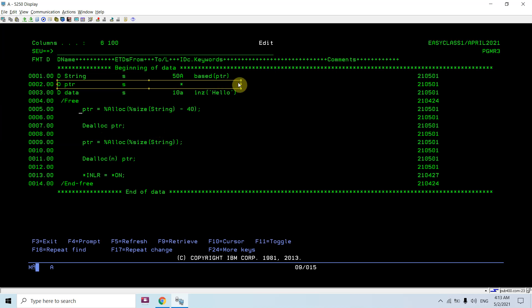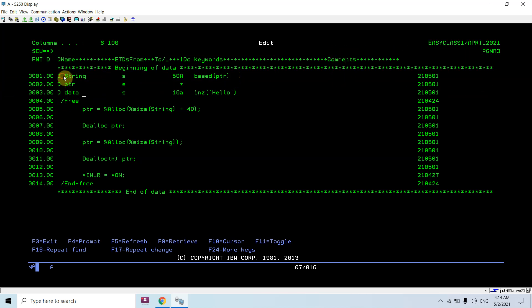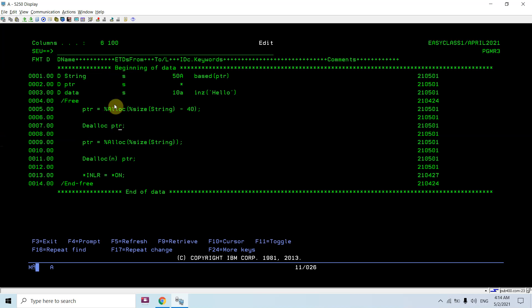What we can do is dynamically allocate memory in the heap to this pointer variable. Once the memory is allocated to the pointer variable, since the based variable is dependent upon the pointer variable, we can access that memory location using this based variable — that is 'string' — and we can manipulate that memory area.